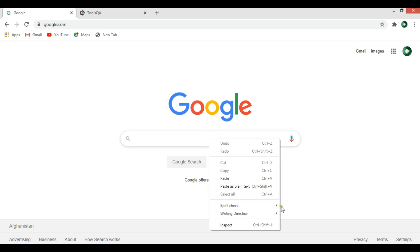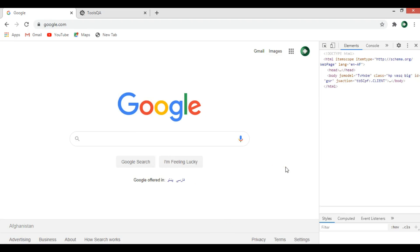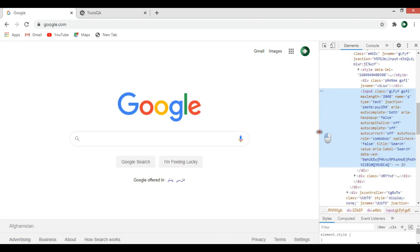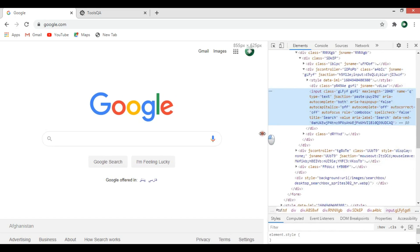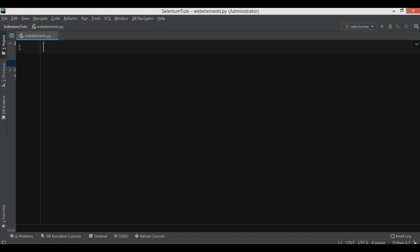If I inspect this element, you can see this is the input class and we have a class name here. We also have a name attribute — the name is 'q'. So first we are going to locate by name and we want to use this name.